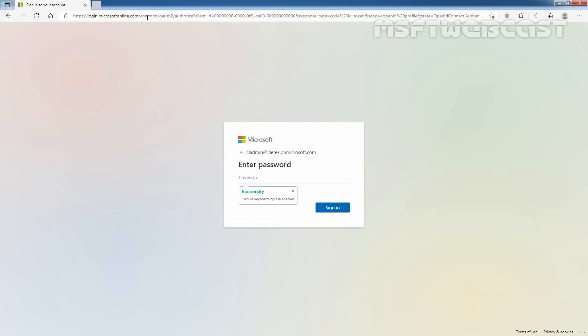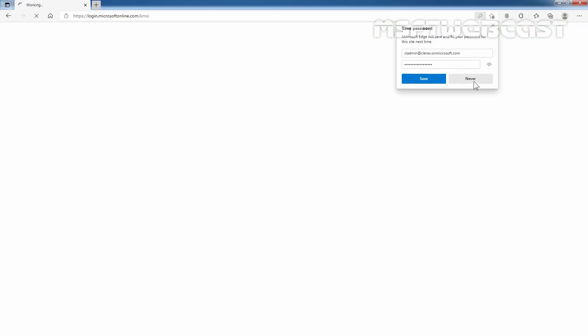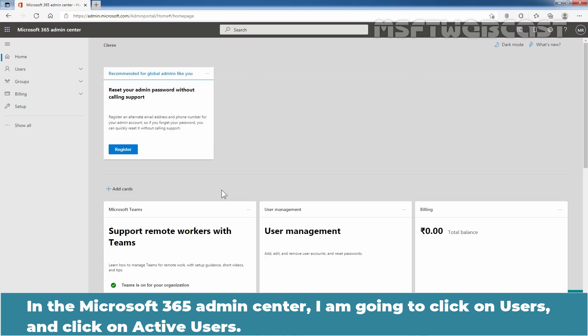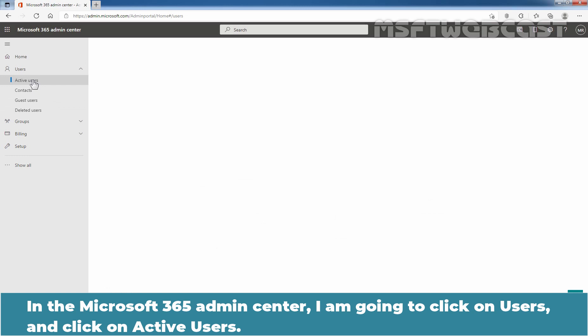Enter the user password and click on Sign In. In the Microsoft 365 Admin Center, click on Users and click on Active Users.